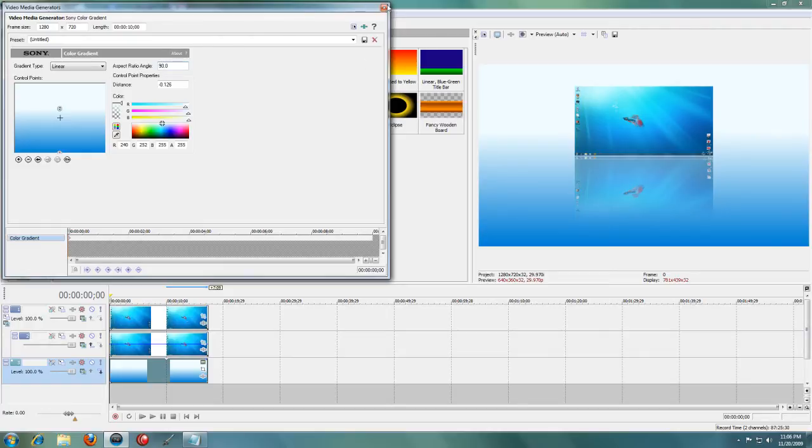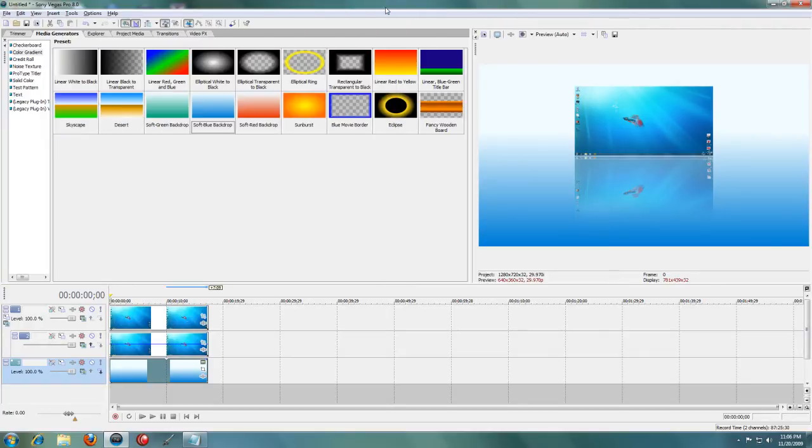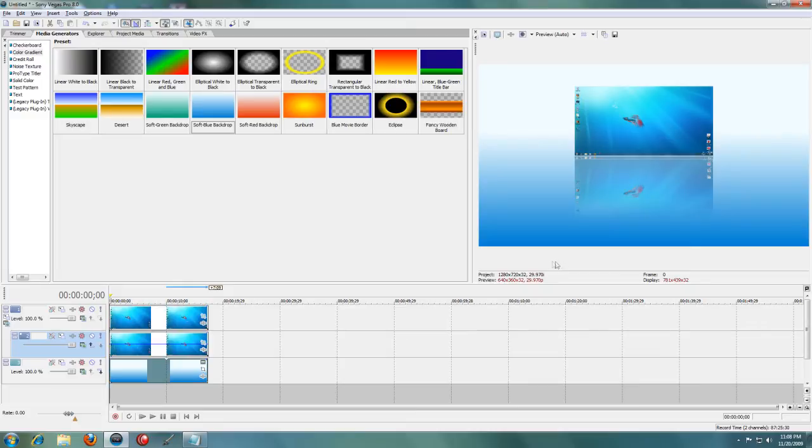Now if you don't have Sony Vegas Pro, this is pretty much all you can do besides moving the clip around more.